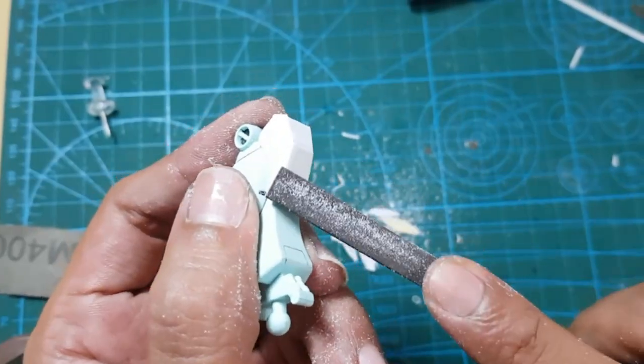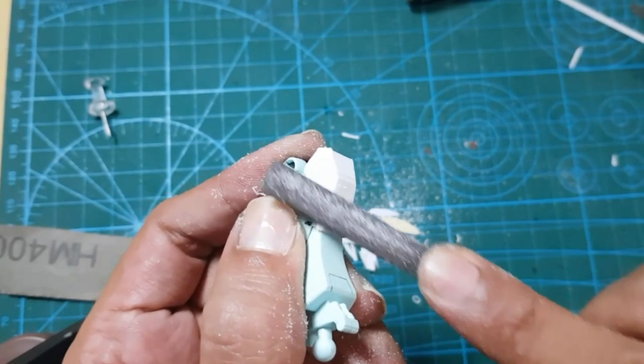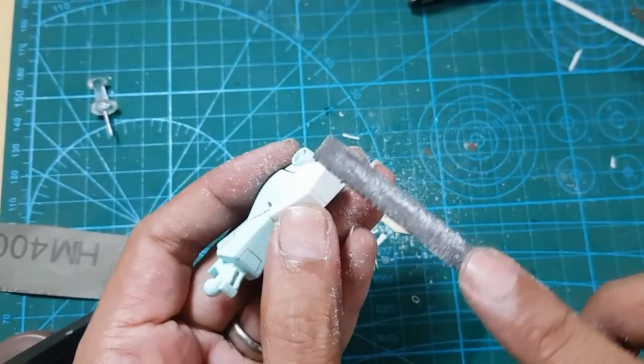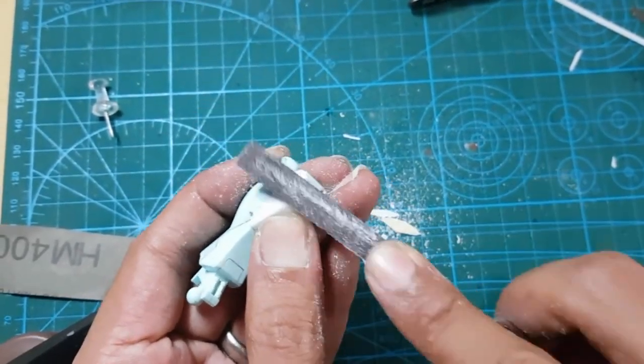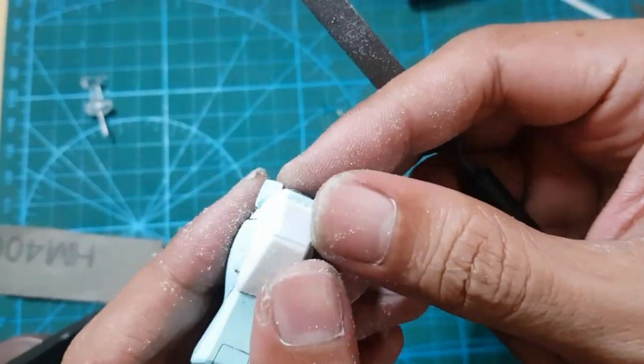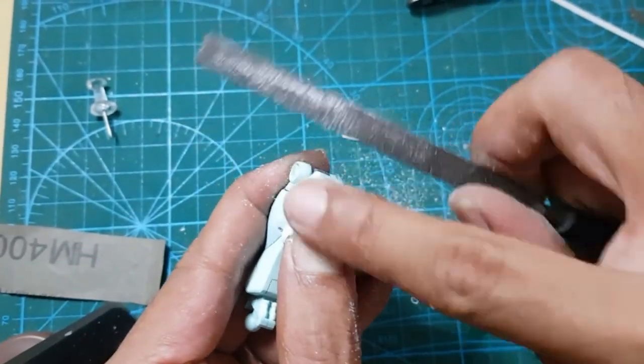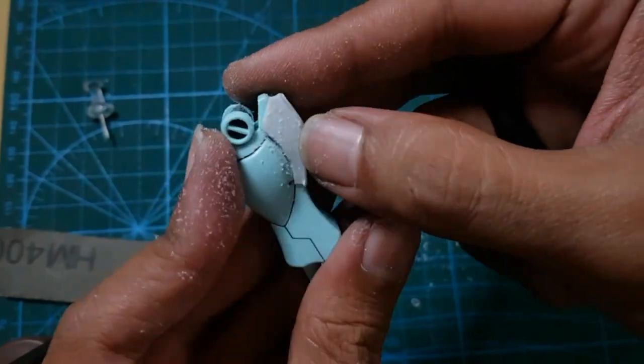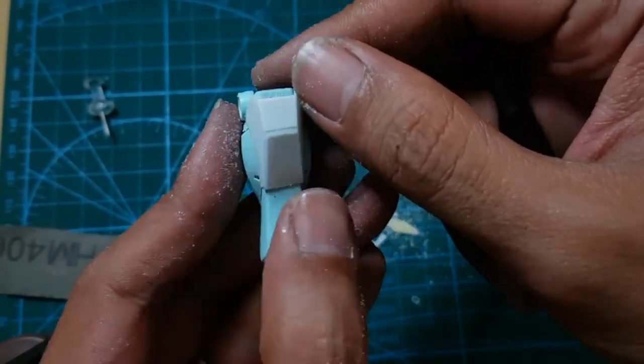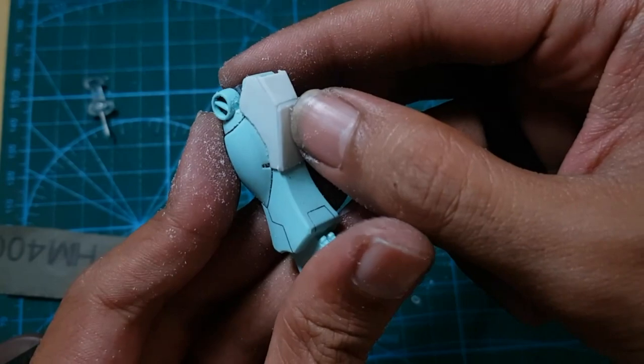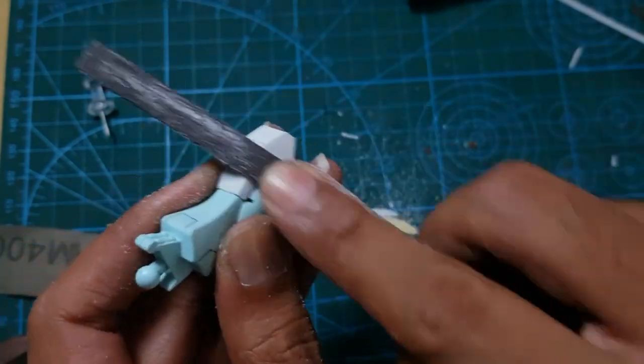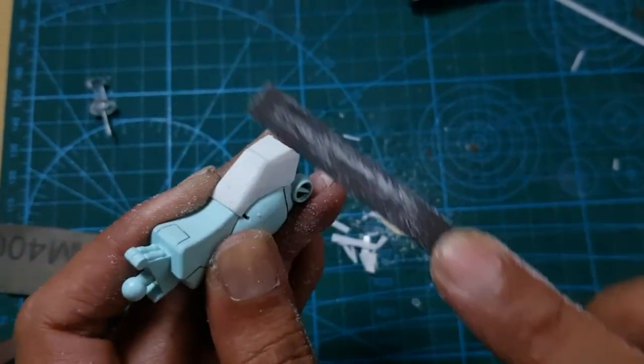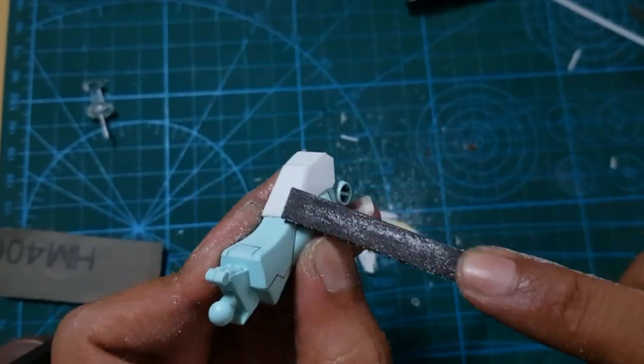One important thing that some builders often miss is, don't forget to make a bevel on the edge. It will make it natural and blend well with the original part. That's the basic concept of reshaping with pla plate. Depending on your imagination, you can make your Gunpla have cooler looks, something like this.